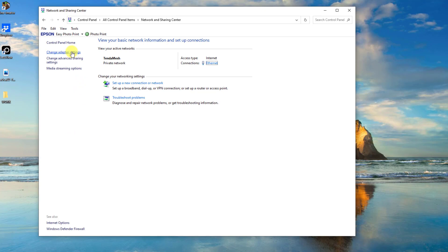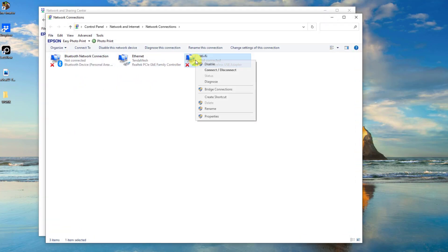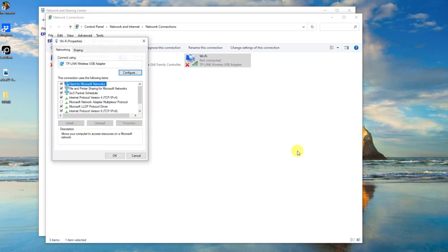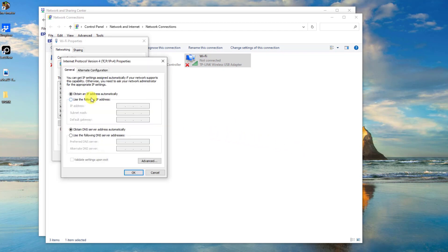Click change adapter settings at left pane. Right-click on your Wi-Fi network and click properties from the drop-down menu. Double-click on Internet Protocol Version 4 (TCP/IPv4).